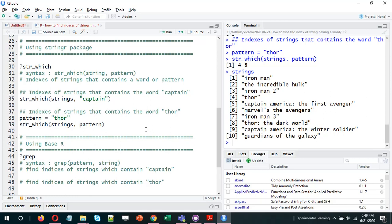This is how we do it using the stringR package. We can do the same thing using base R. One good thing about stringR is that function names are very intuitive — str_which tells you what it does. The equivalent function in base R is grep. If you observe closely, the sequence of arguments in grep is exactly reversed from str_which: in str_which the string vector comes first, then the pattern, whereas in grep the pattern comes first and then the string.